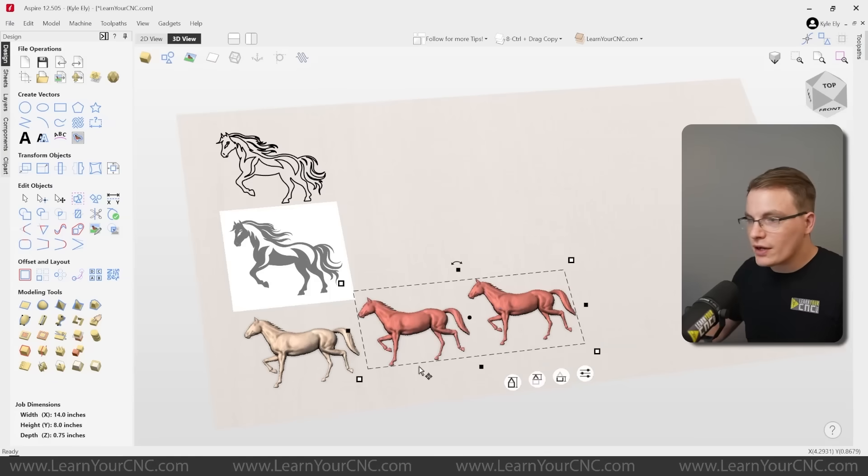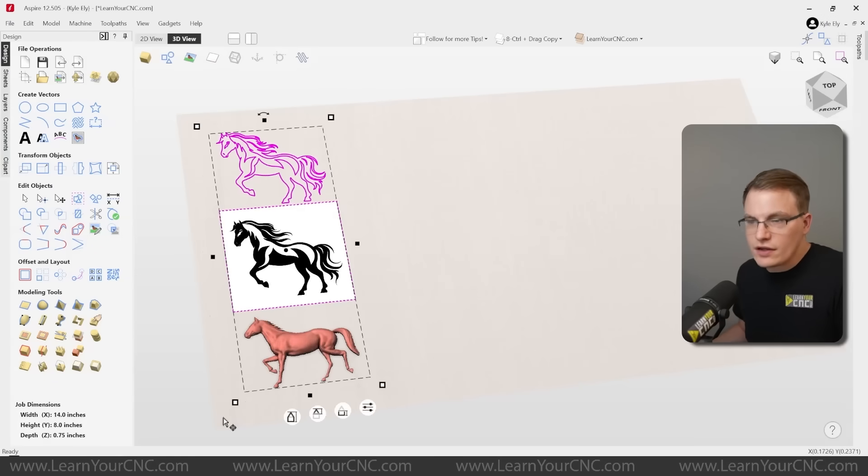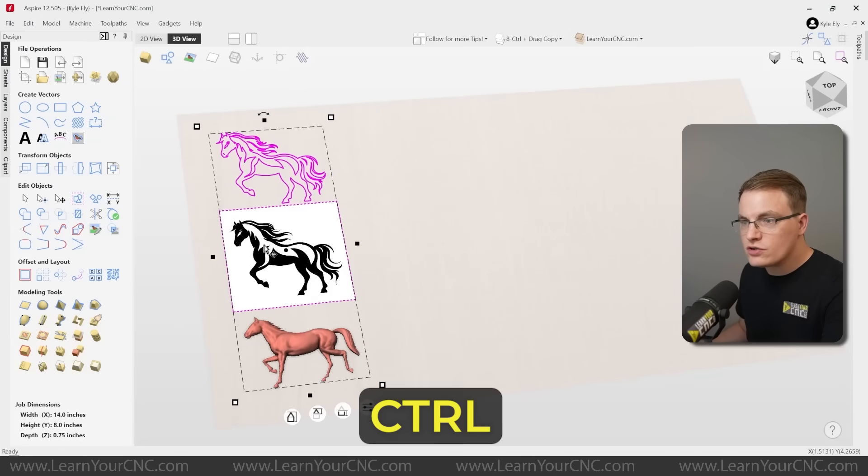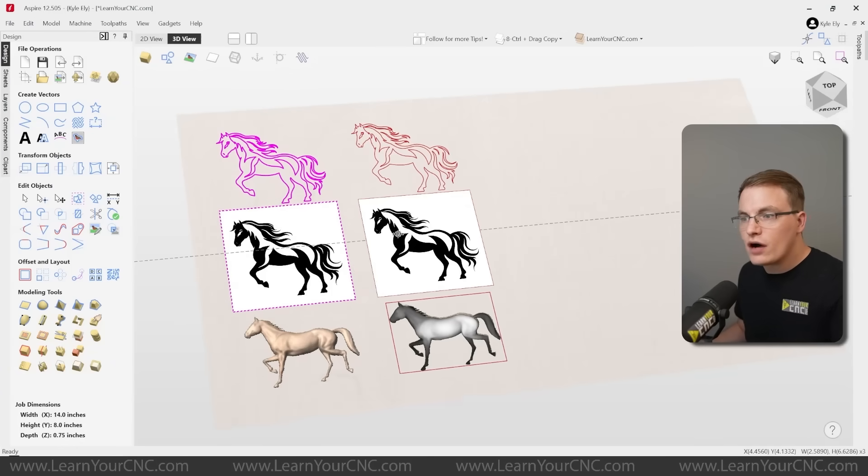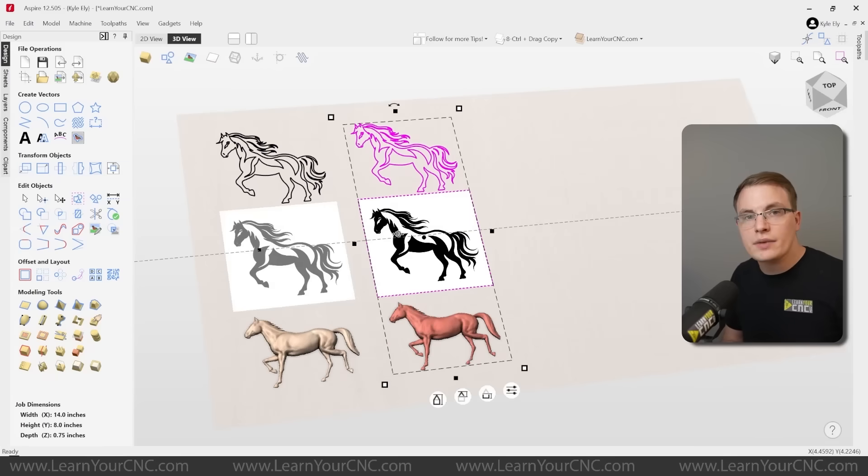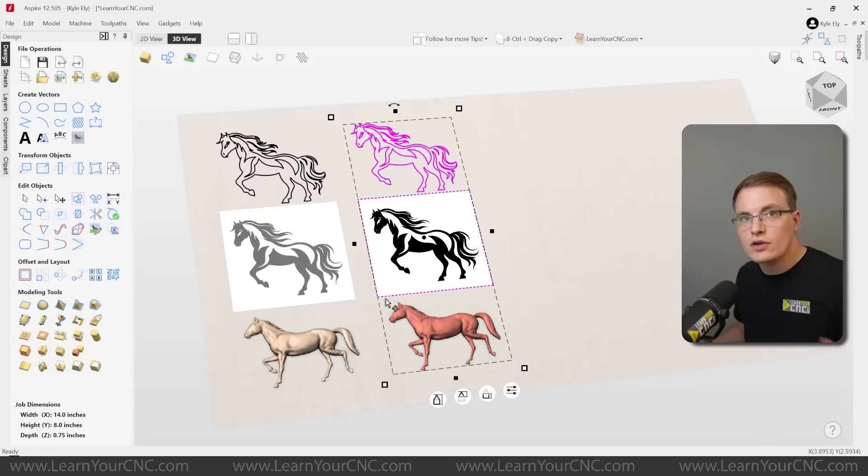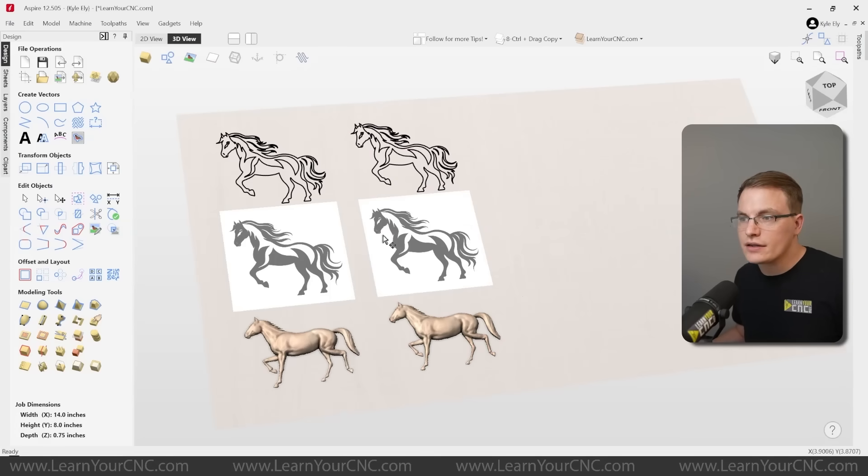And we can select everything all at once just to show you, it doesn't matter what type of object you're working with, but if you just hold control and drag it, that will automatically copy it when you hold control. So whether it's 2D vectors, images, or 3D models, you can just hold control and drag them and you will get a copy automatically.